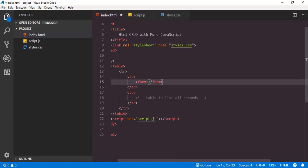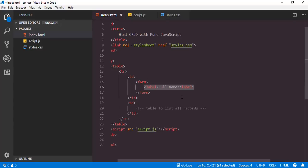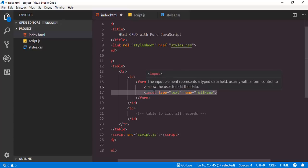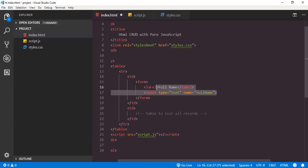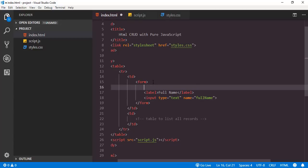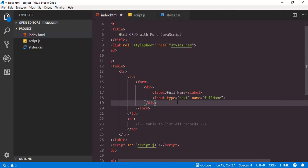Basically inside this application we are going to implement add, edit, and remove operations around employee details like full name, employee code, city, and salary. First of all I will add controls for full name — a label and an input control of type text with the name attribute set to full name. Since these two controls are related to a single property, I want to enclose them inside a div. Like this we have to add HTML elements for the remaining fields also.